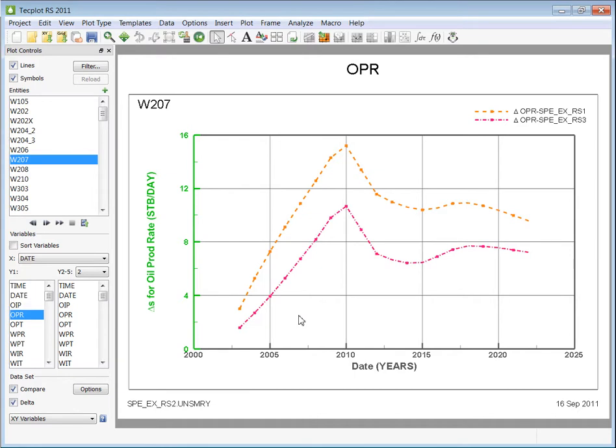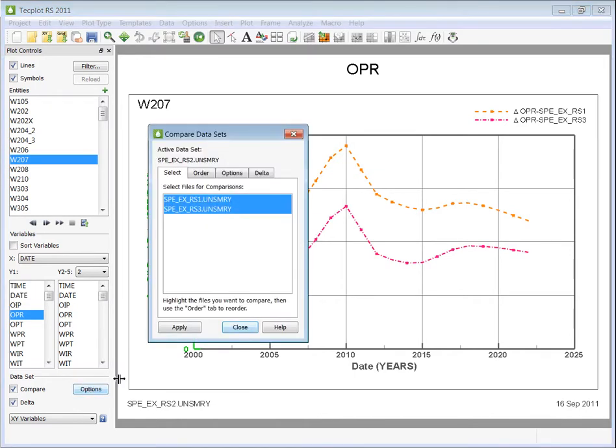You can customize the delta display by going to the Options and the delta tab.